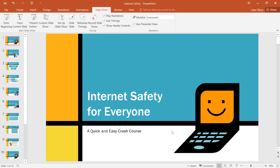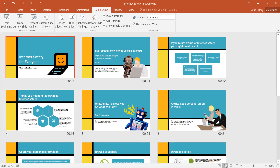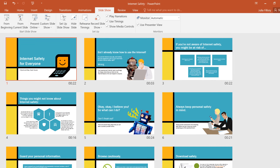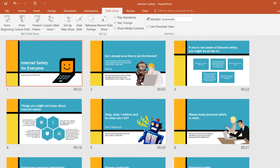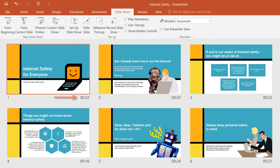To view your timings, navigate to Slide Sorter View, and if we zoom in you can see them listed under each slide. Now when I give my presentation, I can let the slides run automatically without having to advance them myself.